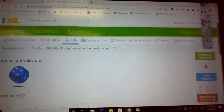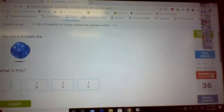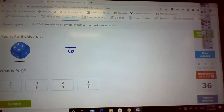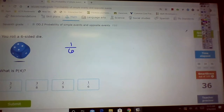Okay, we see a dice. So put 6 on the bottom. The probability of rolling a 4 — how many 4's are on there? Well, there's only 1. So that's 1 sixth.